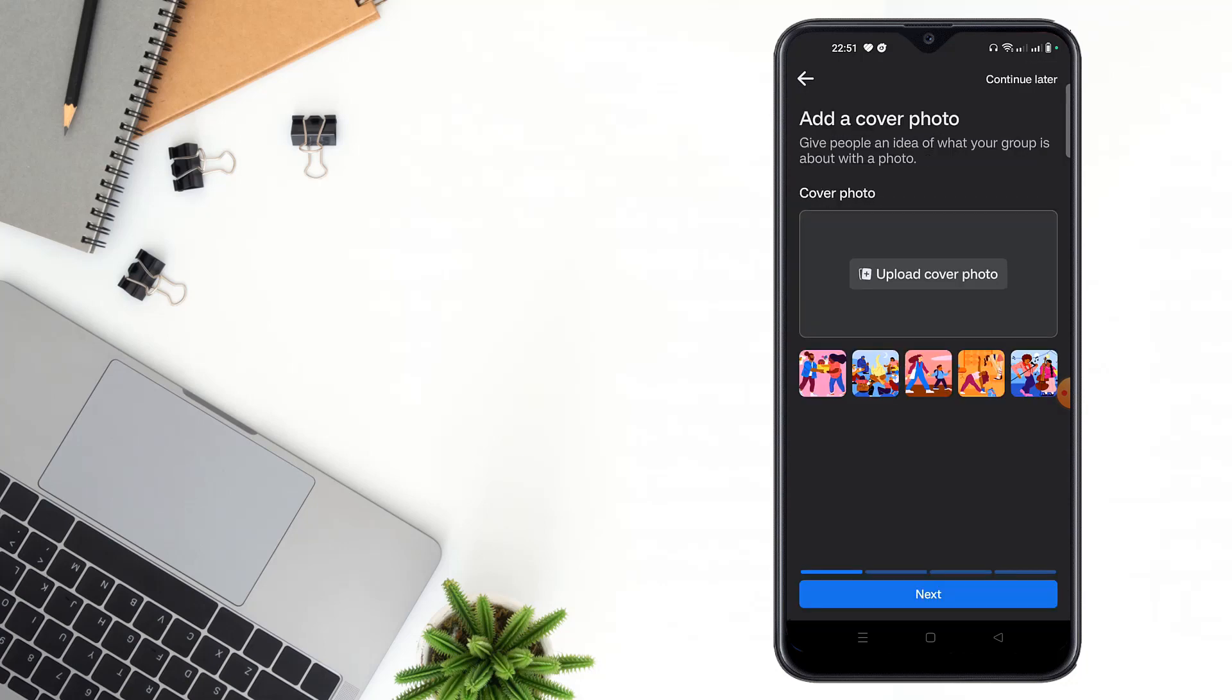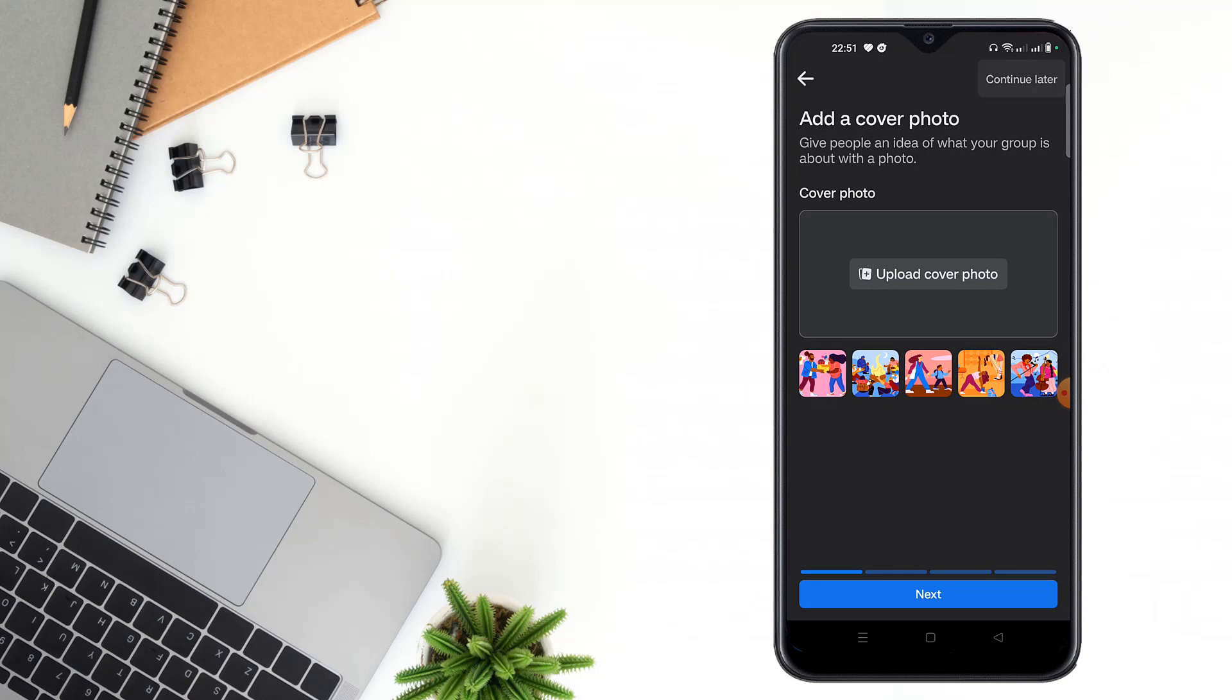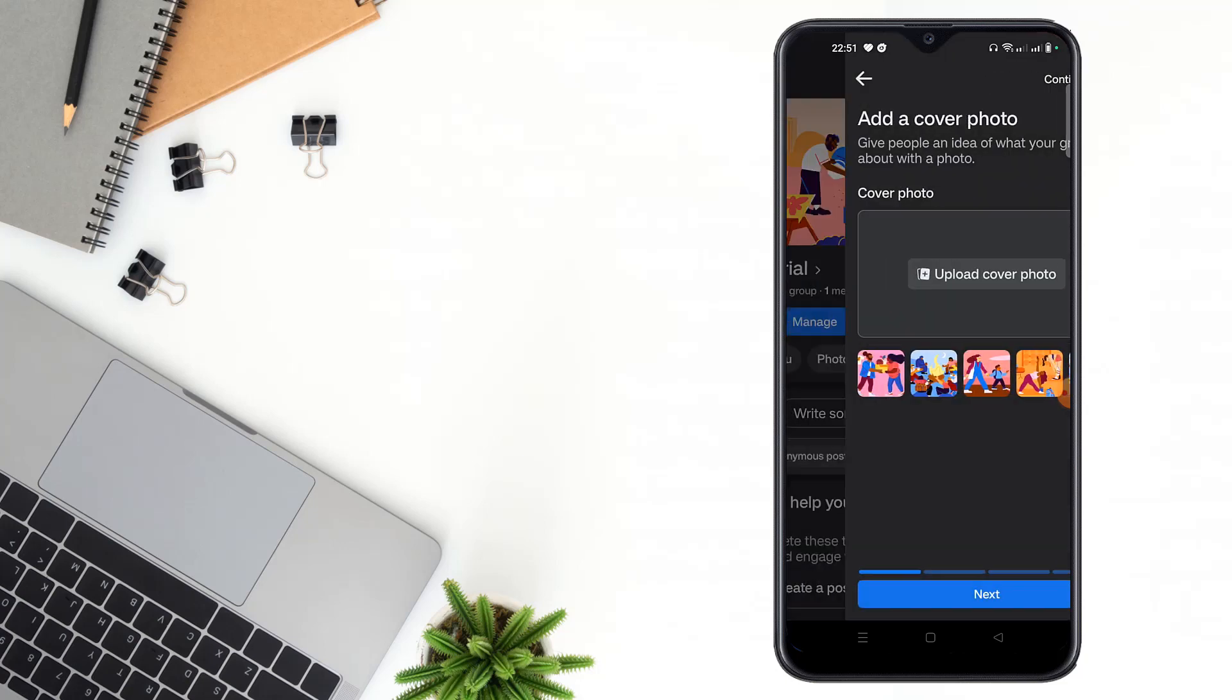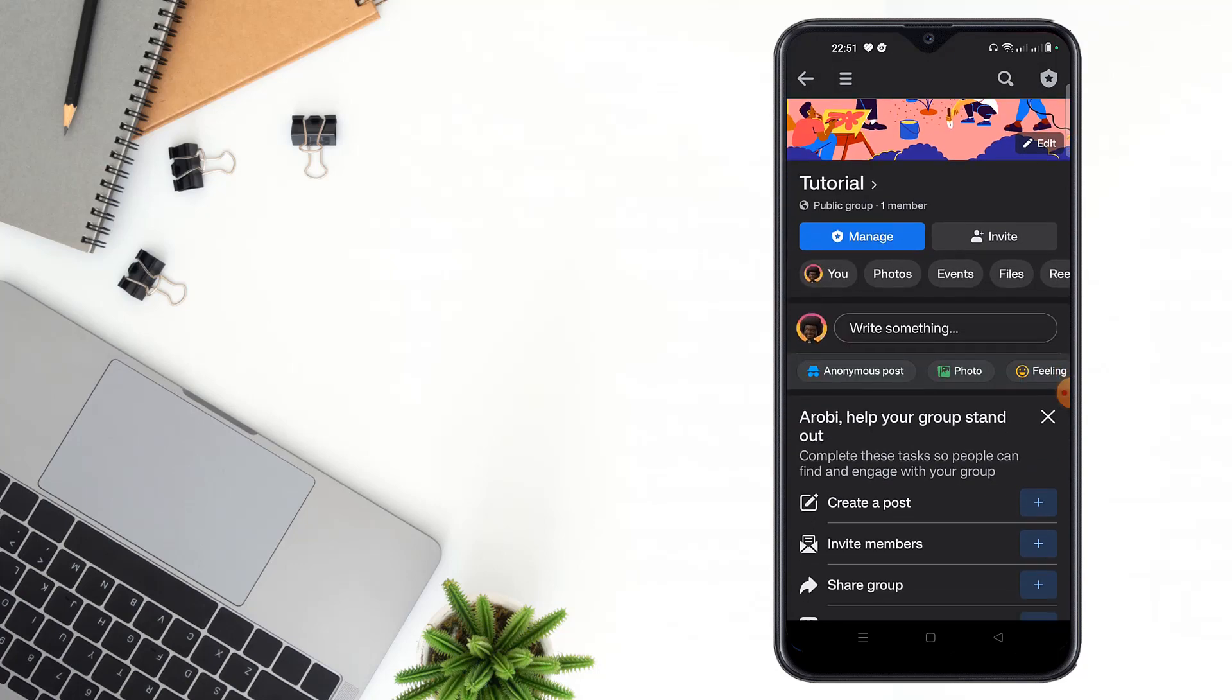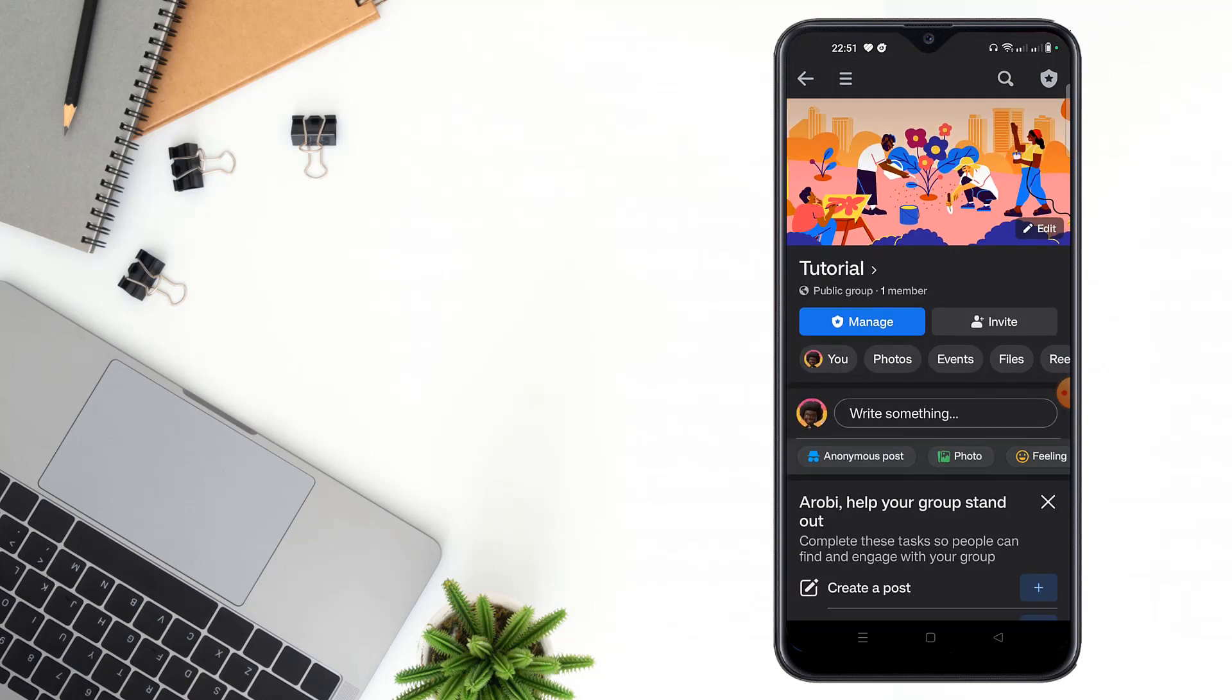Upload a cover photo, click to continue later on from then. See guys, your group has been created friends.